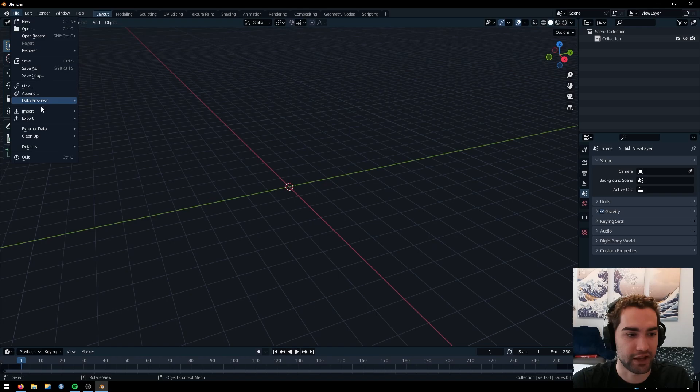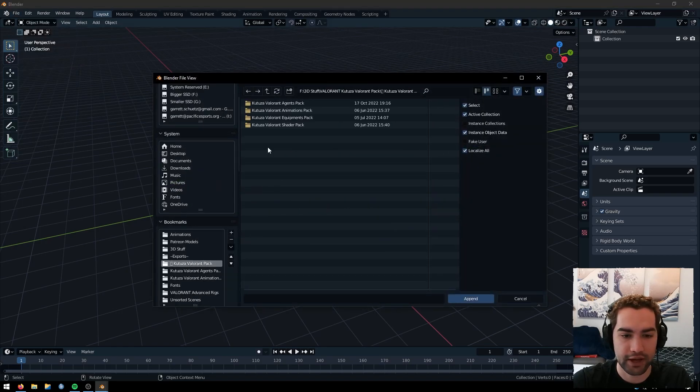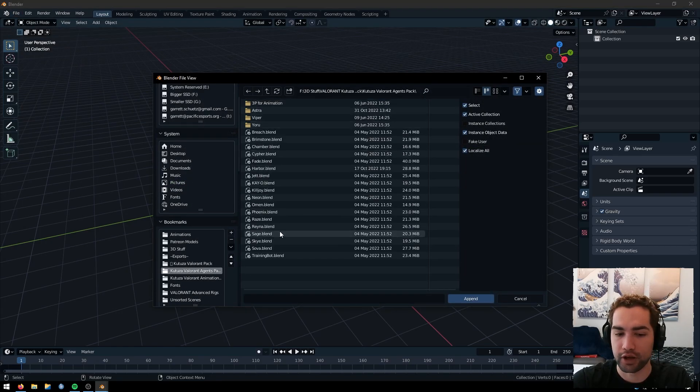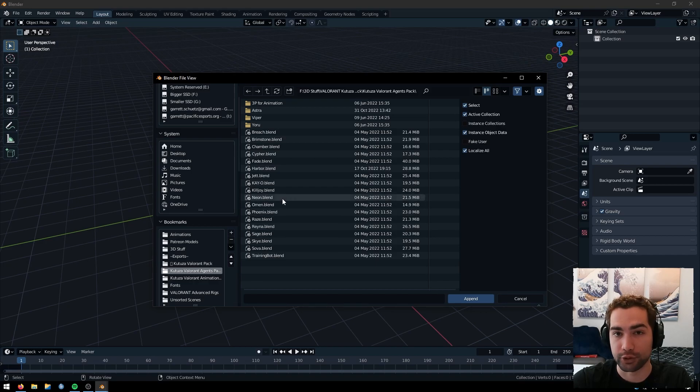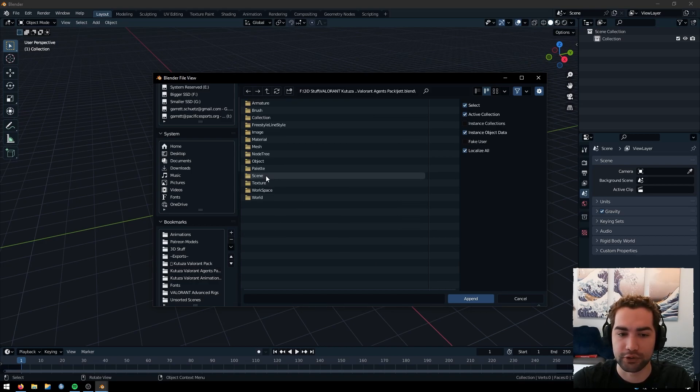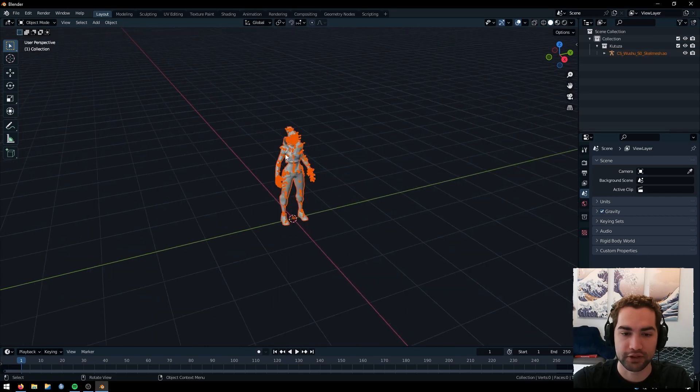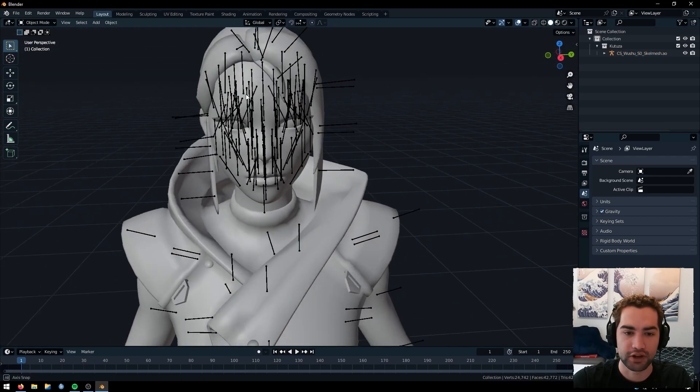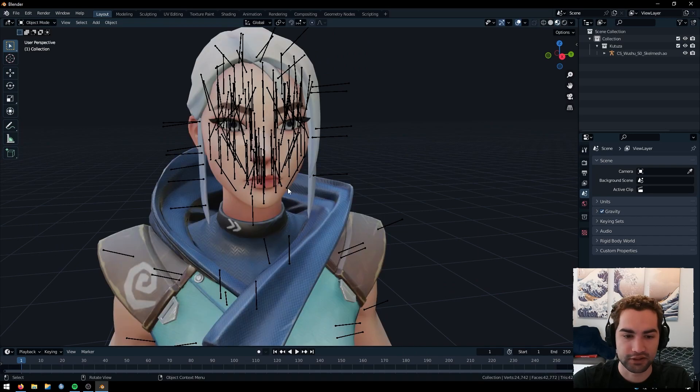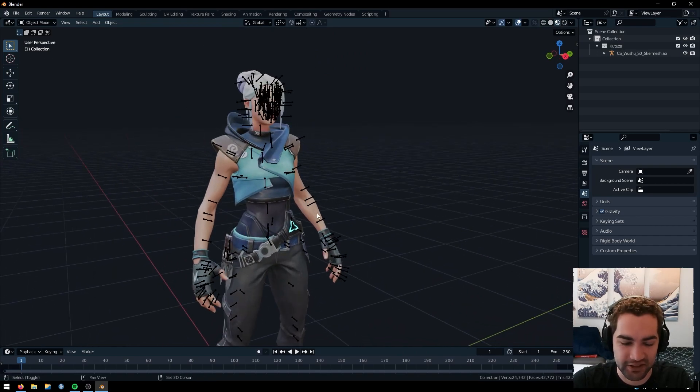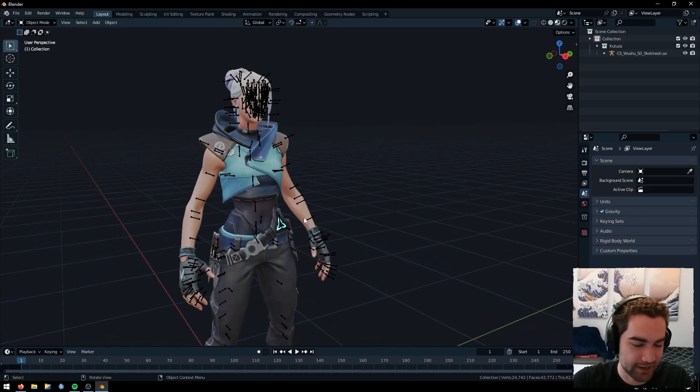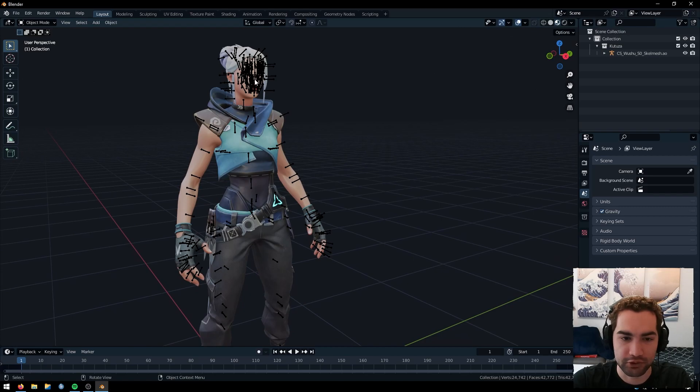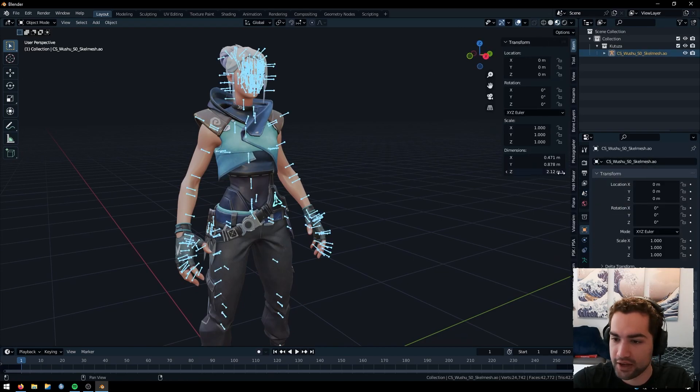So now we're in Blender. I'm going to go ahead and append Jet from the Katusa pack. And I'm actually going to do her character select model because I want to be able to change the bones in her face. So let's go ahead and select our jet here and see there's a ton of different bones in the face here.